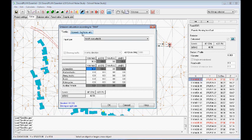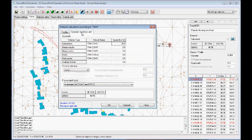And we have inputs in terms of the traffic, automotive, medium, heavy trucks, buses, and so on. In this case, it's all cars, automotive. And in terms of the speed, we can define the speed. In this case, 30 kilometers around 20 miles per hour. So we click OK.